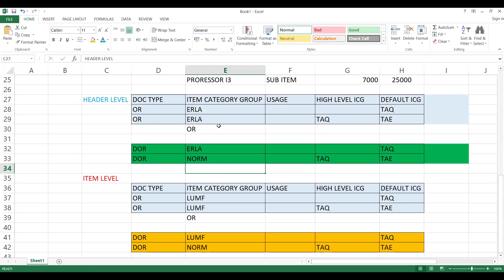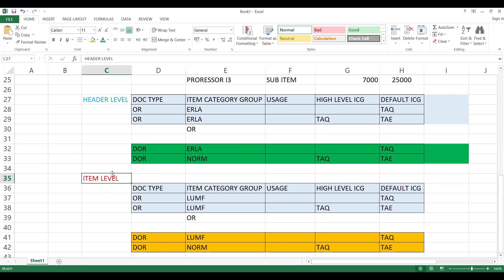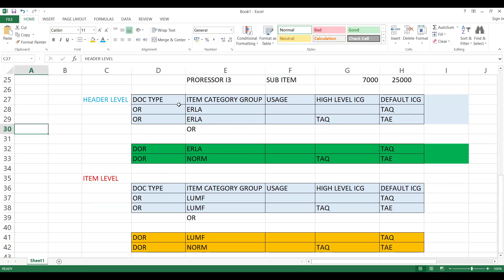This is with ERLA, either this combination or this combination you can maintain. This is item level pricing. Apart from that, you may add usage as text also. In CS02, if you use a field called sales relevant. Let me show you that one more time, otherwise you will confuse.